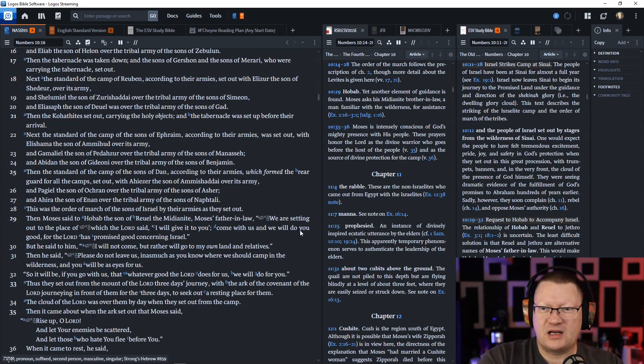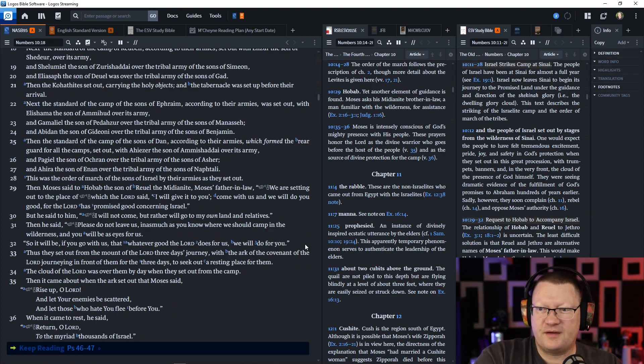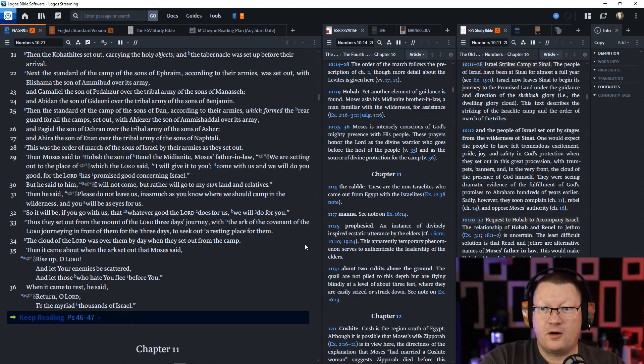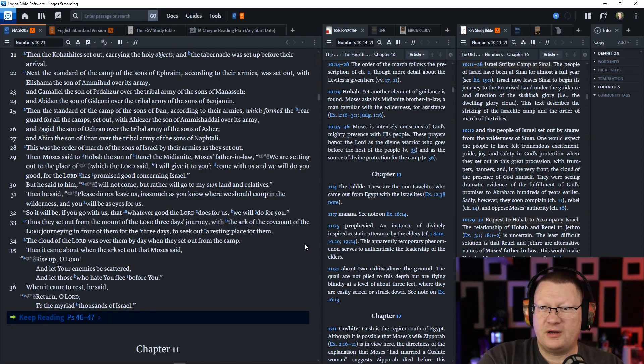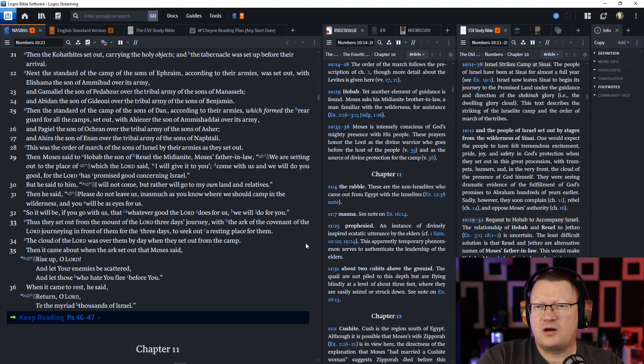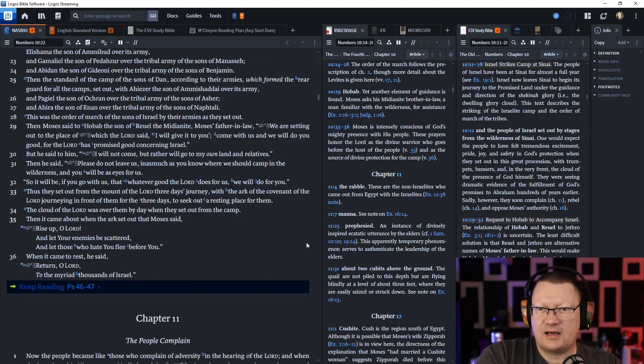And Pagiel, the son of Ocran, over the tribal army of the sons of Asher. And Ahira, the son of Enan, over the tribal army of the sons of Naphtali. This was the order of the march of the sons of Israel by their armies as they set out.